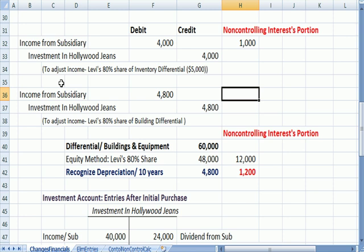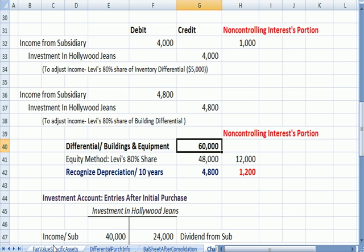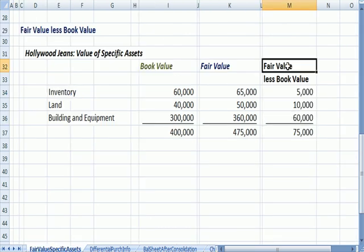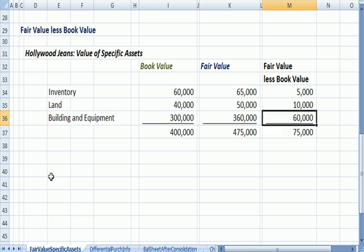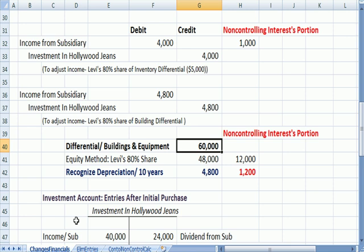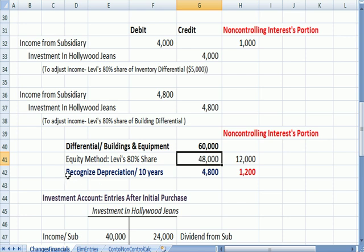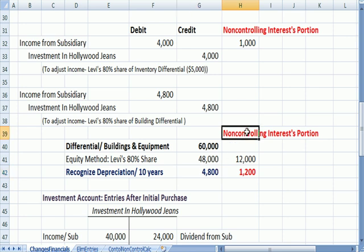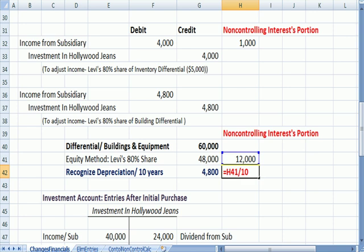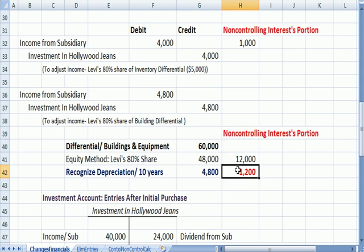We're also going to recognize depreciation on the building. The entire differential for the building was $60,000 — fair value greater than book value. Levi's share is 80%, or $48,000, and recognizing depreciation over 10 years gives $4,800. The non-controlling interest portion is 20%, or $12,000 divided by 10 years. So the non-controlling interest has $1,200 in expense, and Levi's has $4,800.